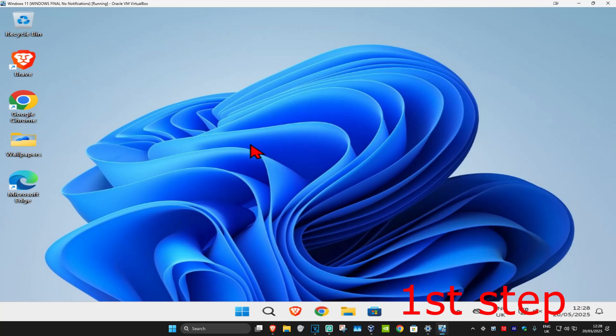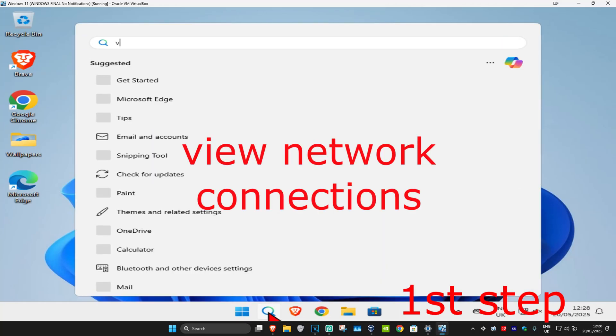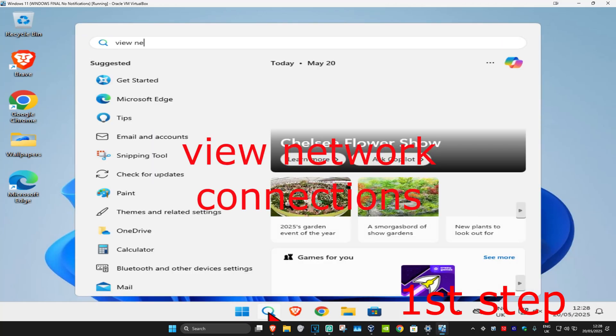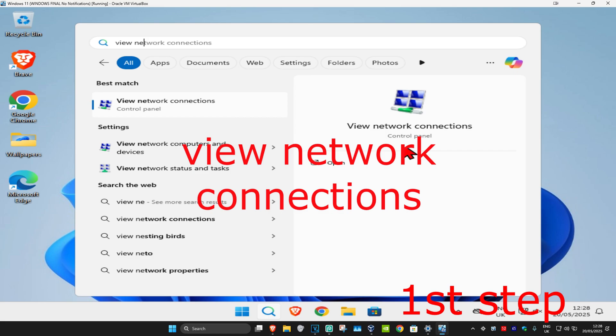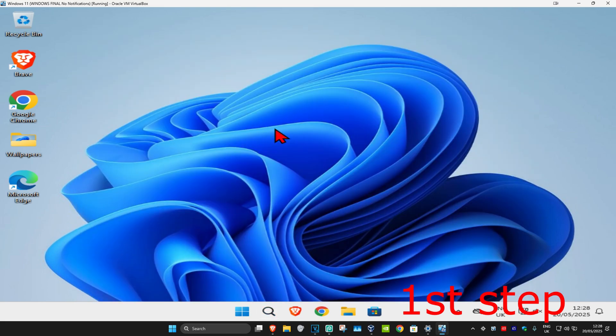For the first step, go to search and type in 'view network connections.' Click on it.